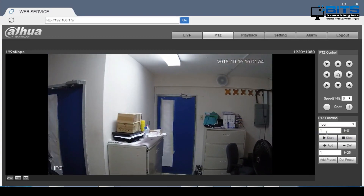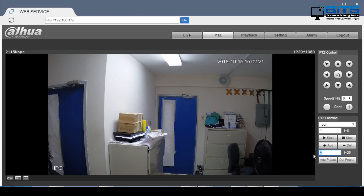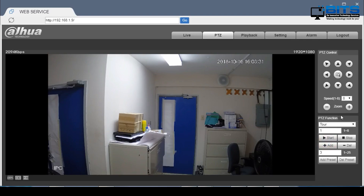Now next we're going to select the tour feature. This allows you to play the selected presets automatically. We can select up to 8 tours. For this example we're just going to keep it simple — select tour 1 and add the different presets. So I'm adding preset 1, preset 2, and preset 3. Now I'm going to click on the start button, which will automatically start the tour and take us through the 3 selected presets.